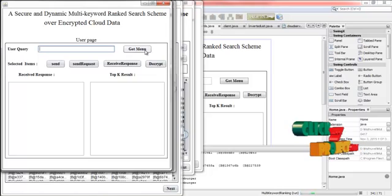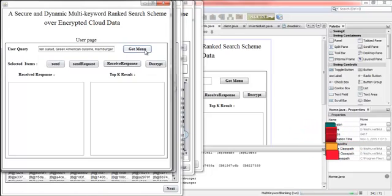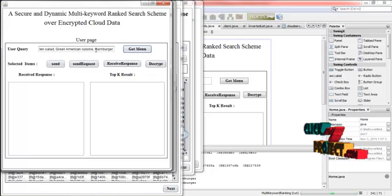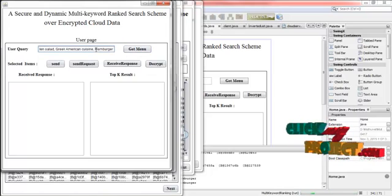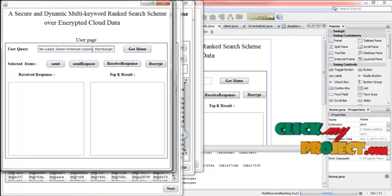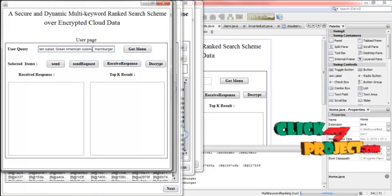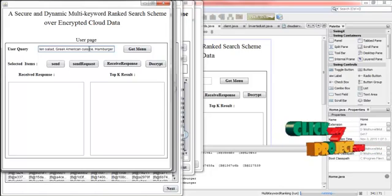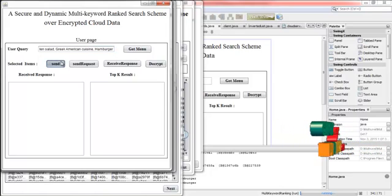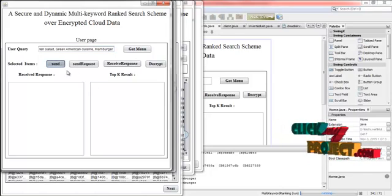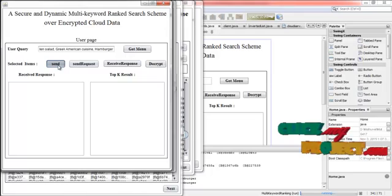Then click select. Then press get menu. These are the items that selected by this user. And then this request is sent to the data owner. Here for that click the send button.